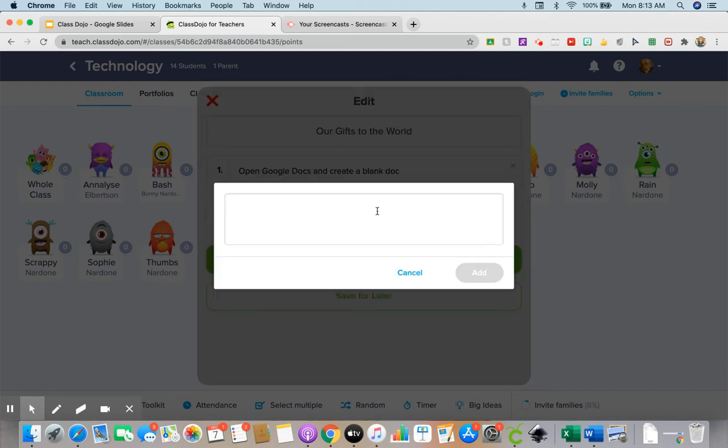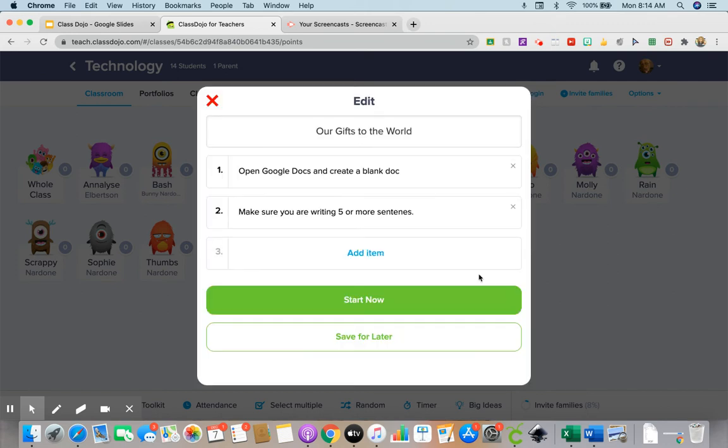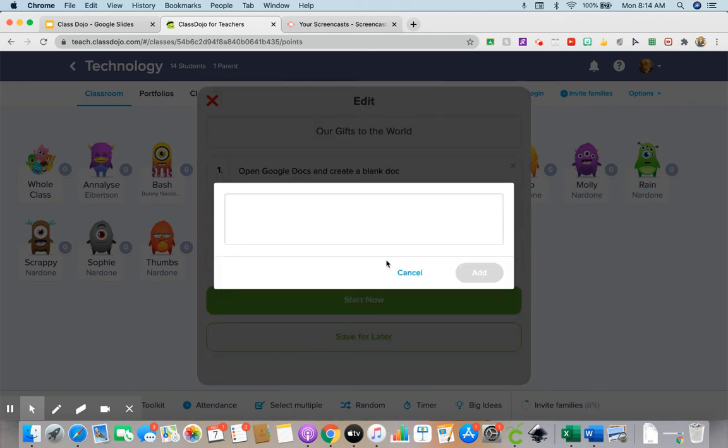Okay, make sure you are writing five or more sentences. Add.